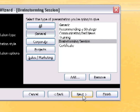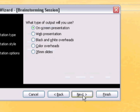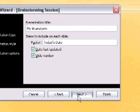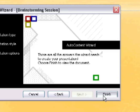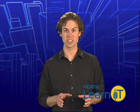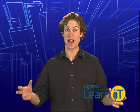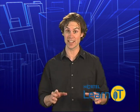Then click Next to move through the wizard. We're just presenting this on screen, so we select On Screen Presentation. Then we give it a title, My Brainstorm, and allow it to include the date and slide number in the footer. Next, and ta-da! We have created a full multi-page presentation around brainstorming, including an agenda.